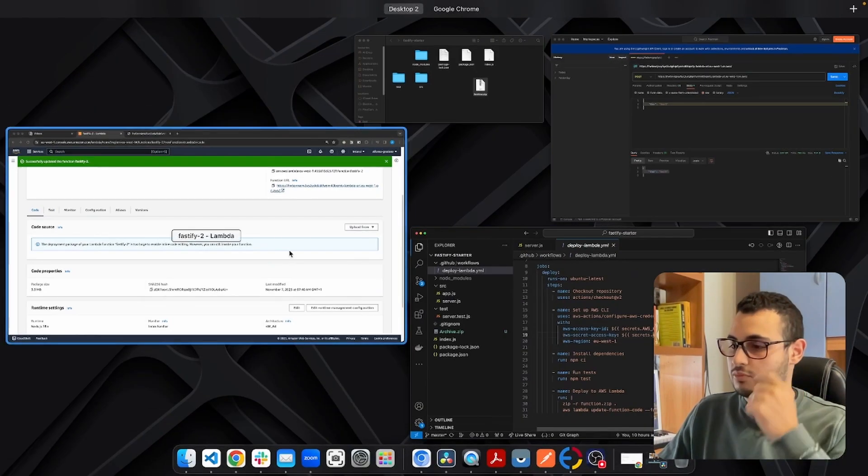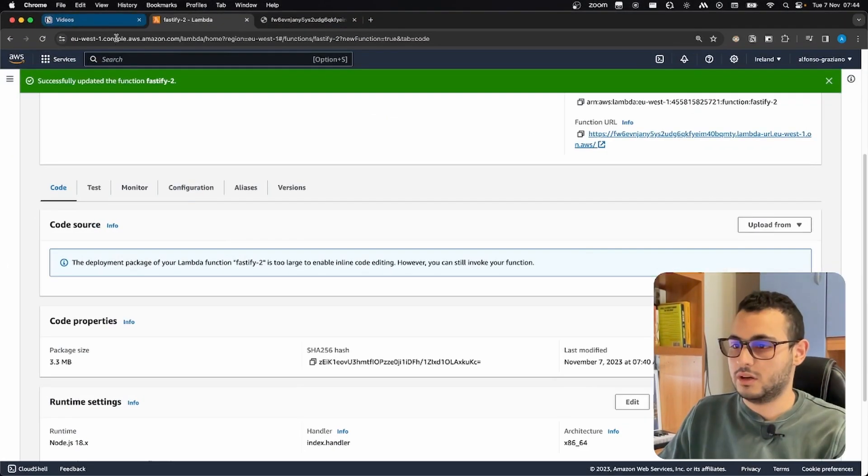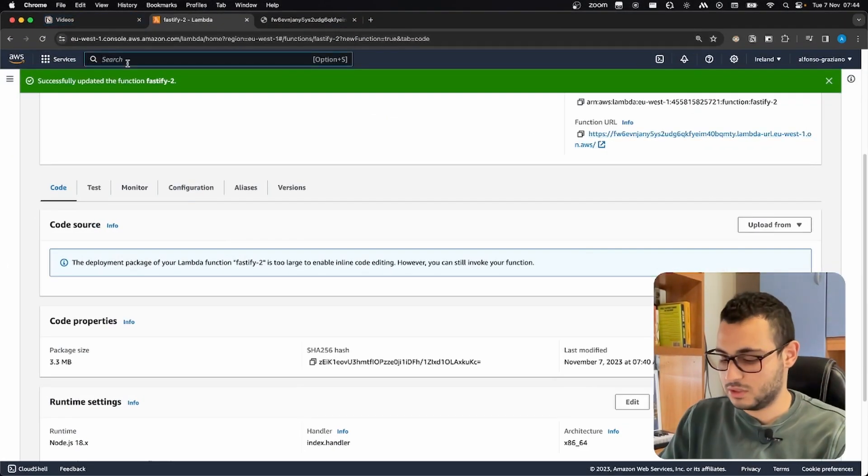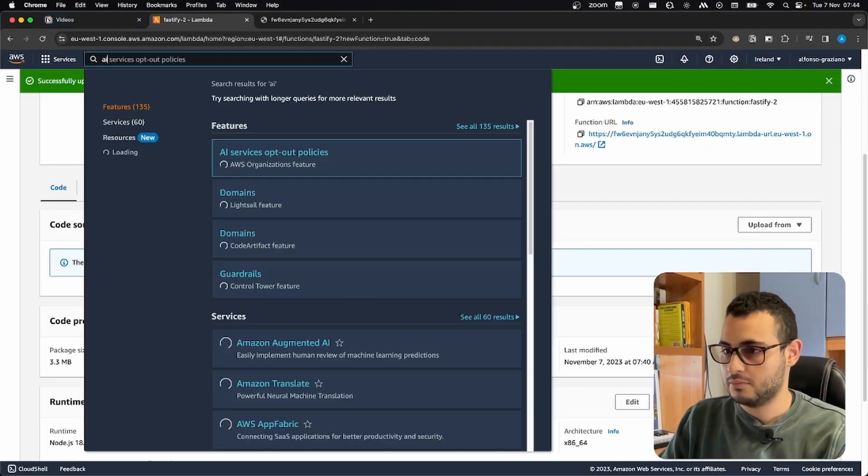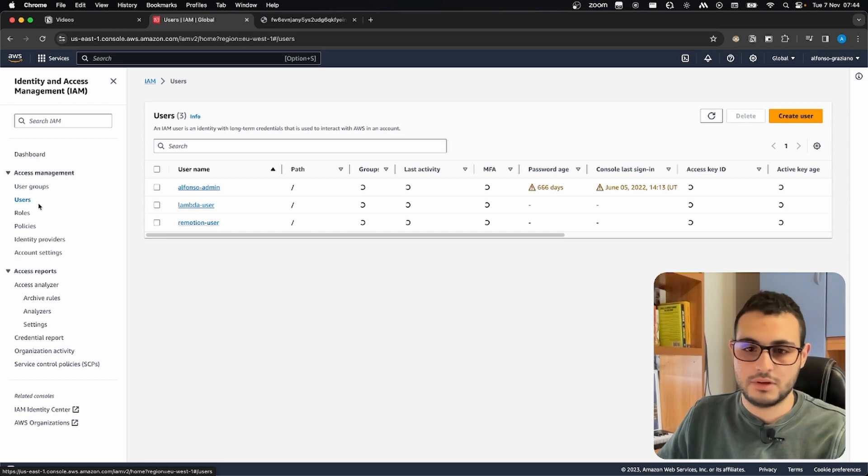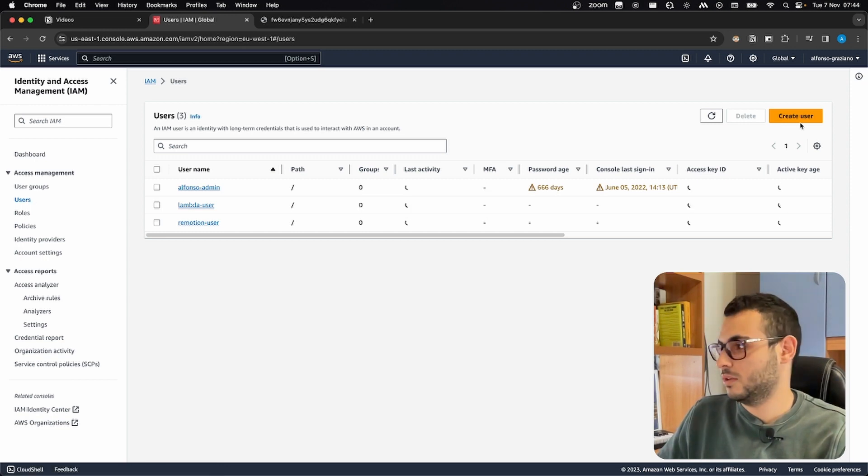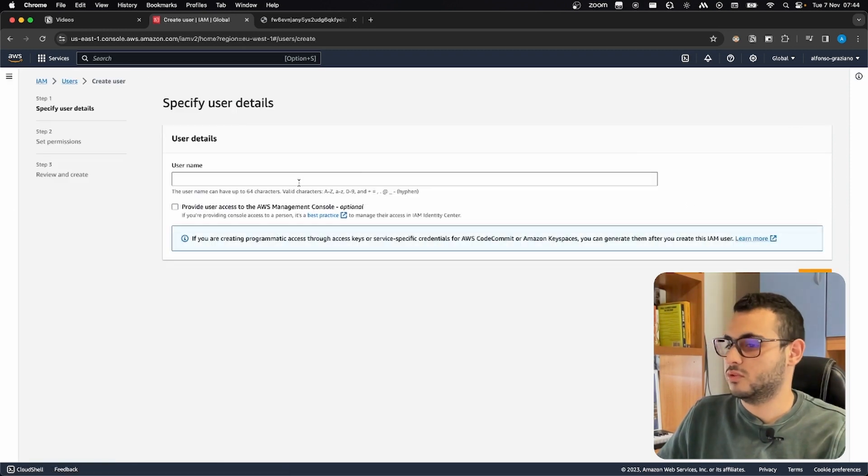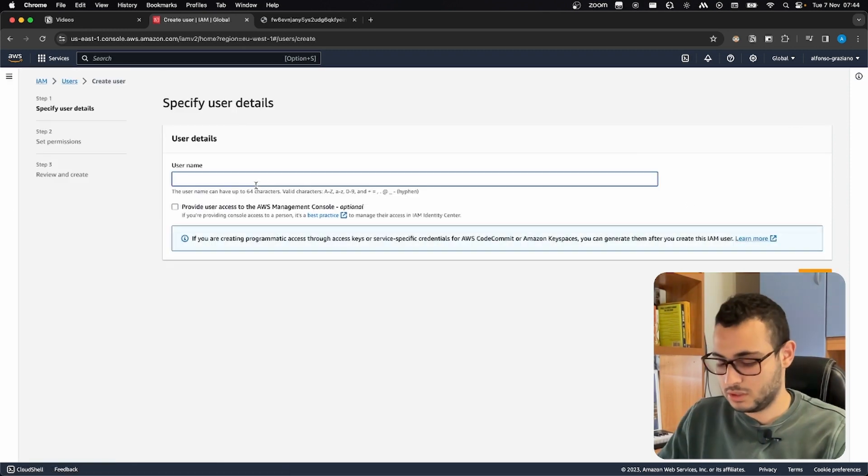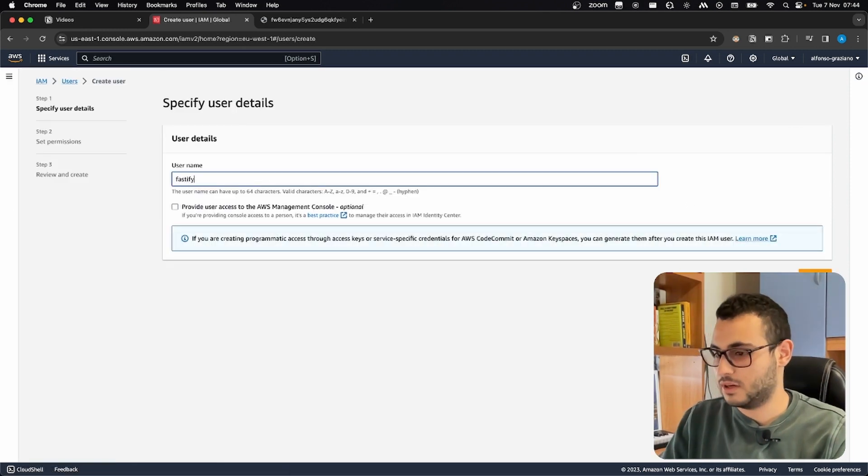In order to create them, we go back on AWS, we search for IAM. We are under users, we create a new user, let's call it Fastify Lambda.